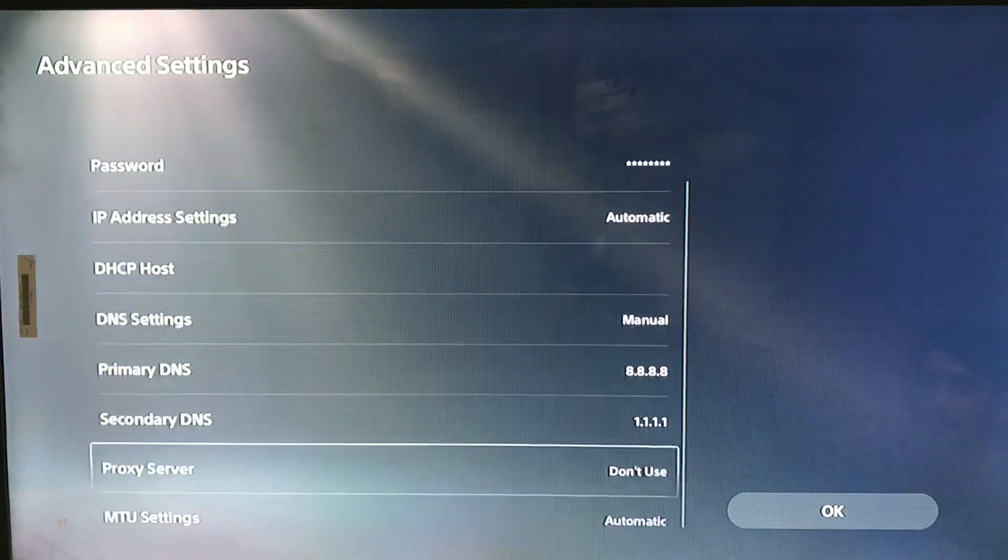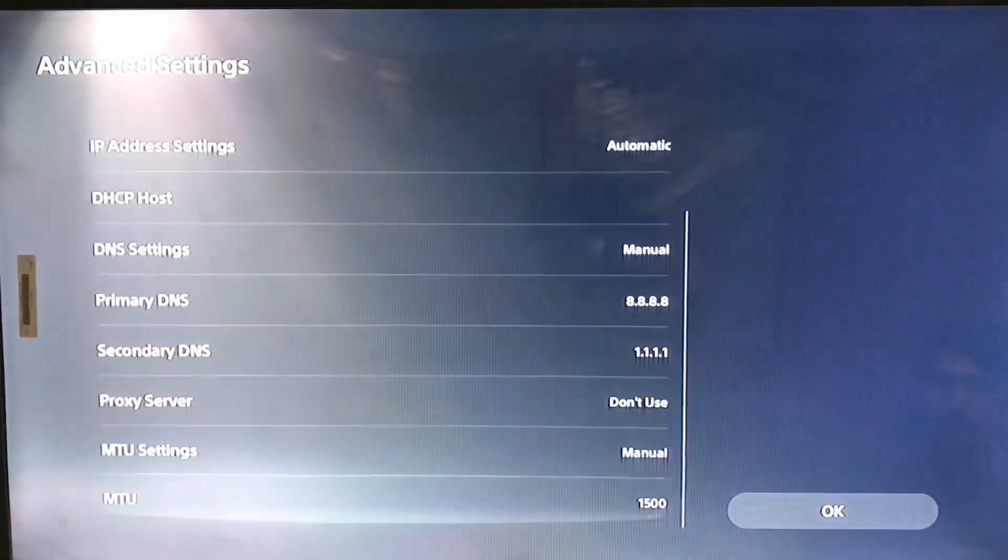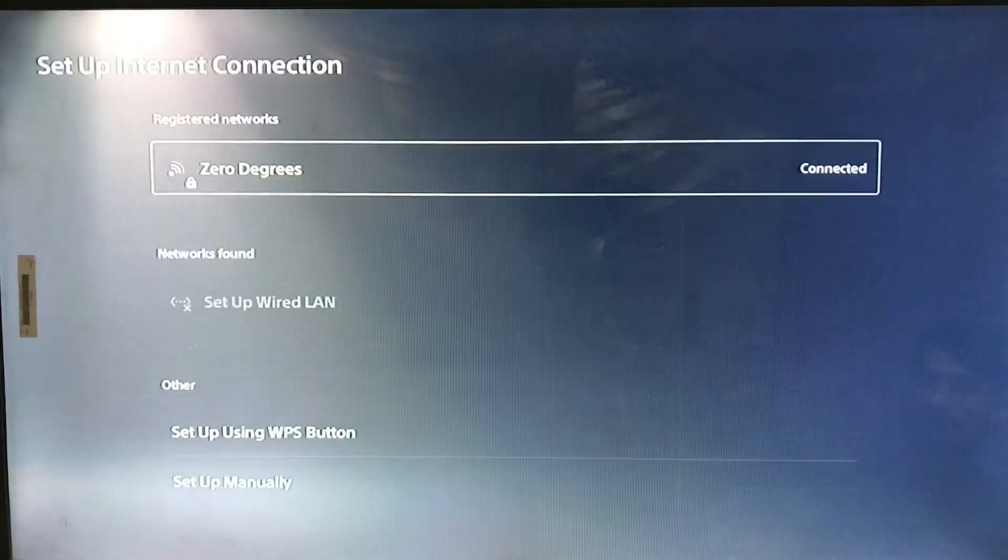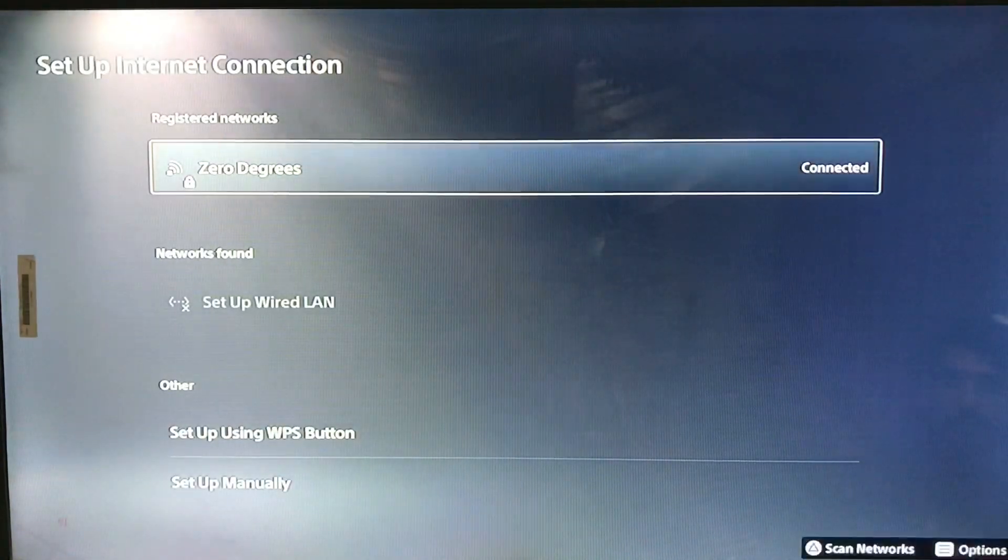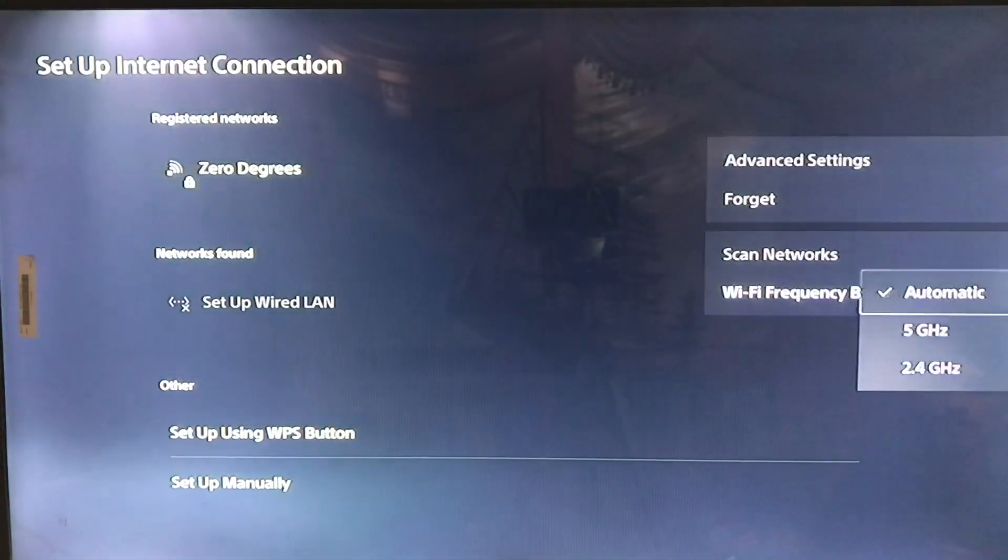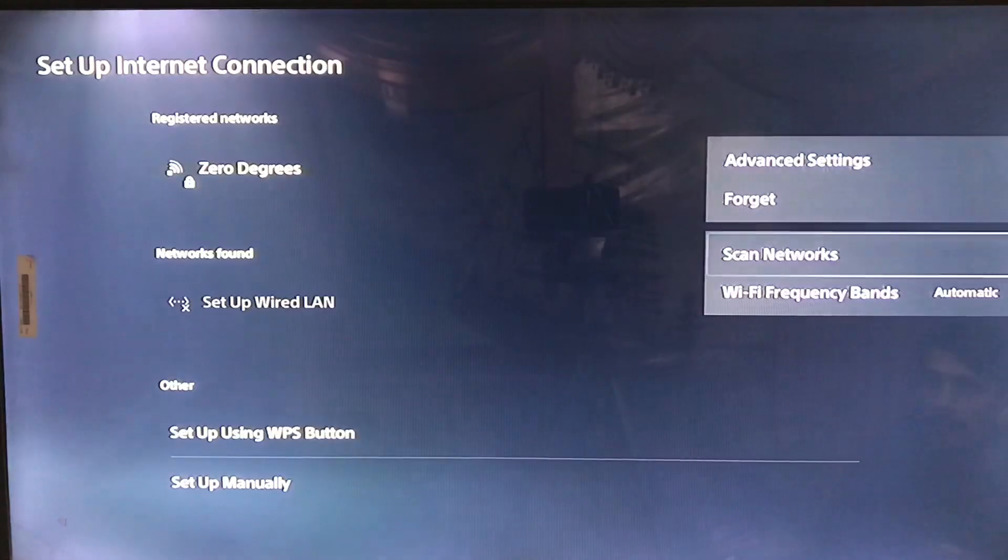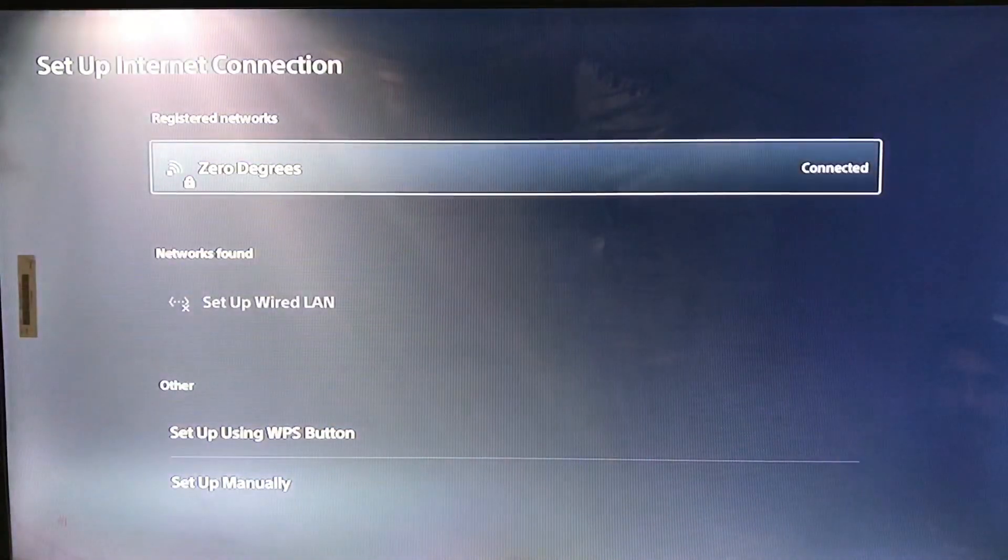And secondary DNS is 1.1.1.1. And MTU settings, it's manual, 1500 is good, and frequency is set on the 5 GHz.